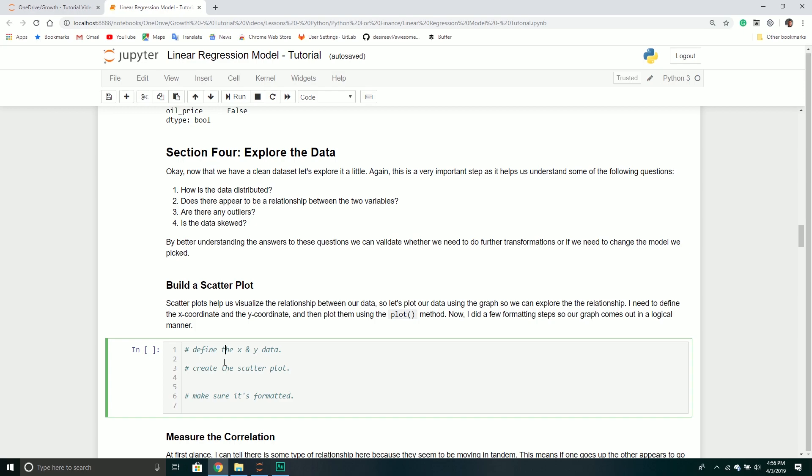So in this video, we're going to actually explore our data a little bit. This is always a very important part when it comes to any type of modeling. You want to really get a good sense of what the data looks like.